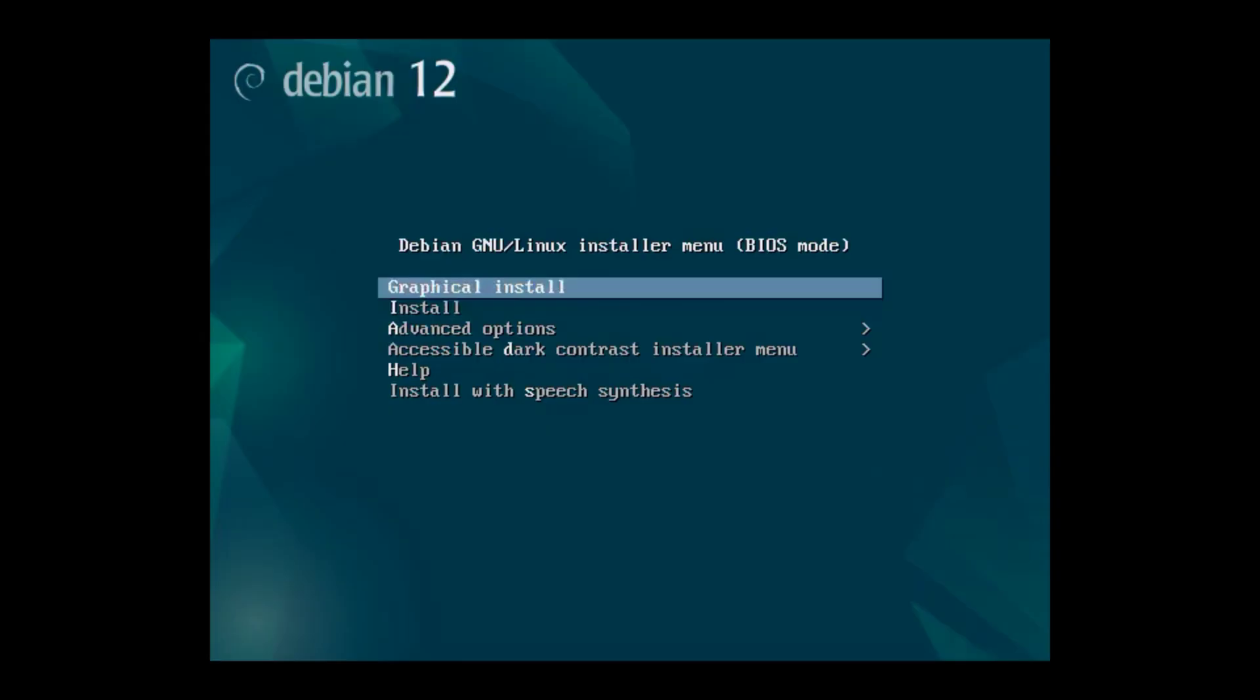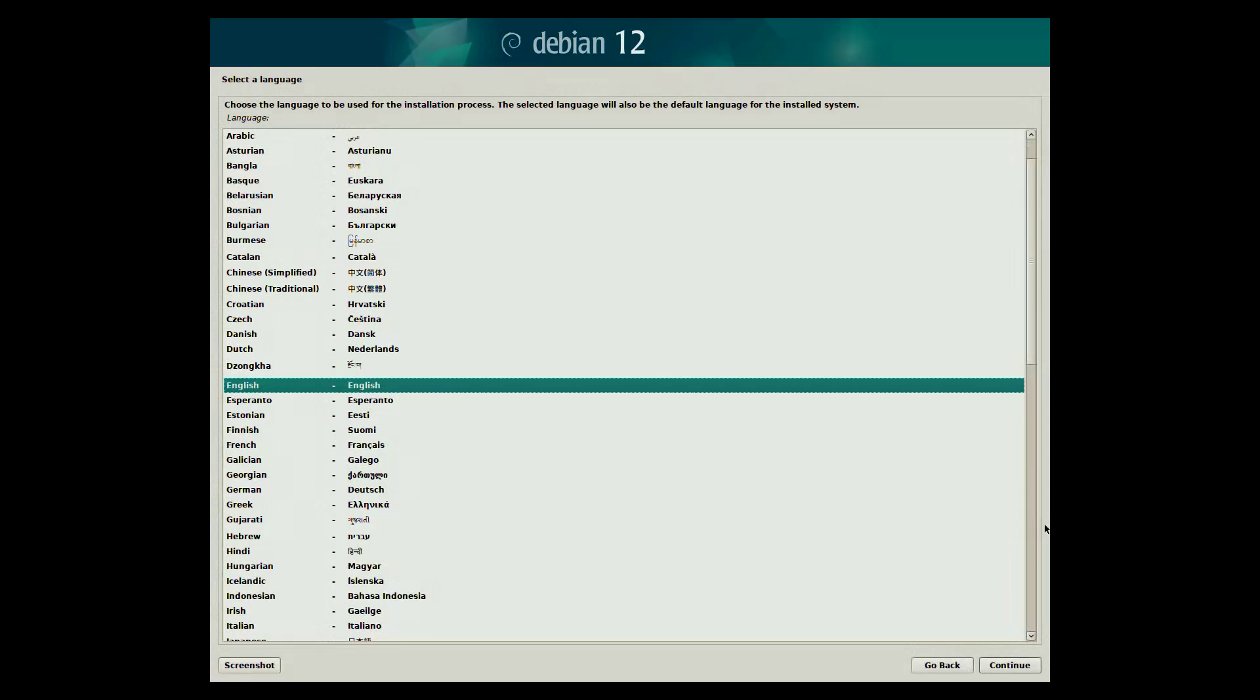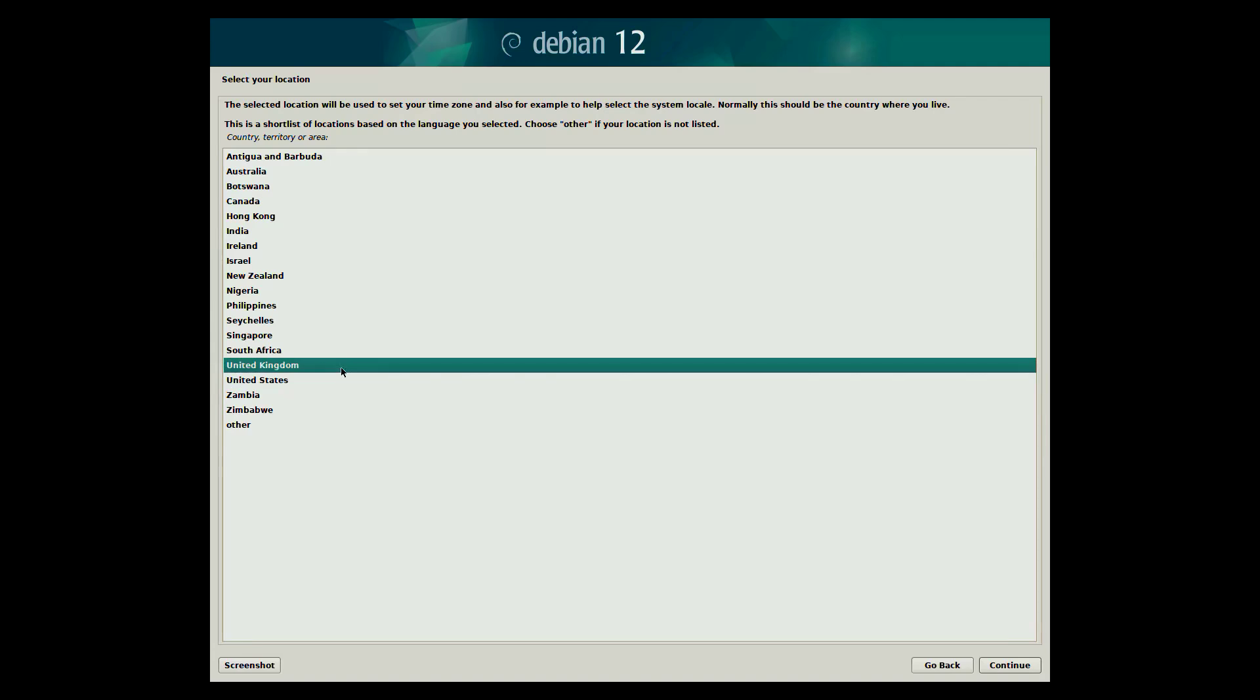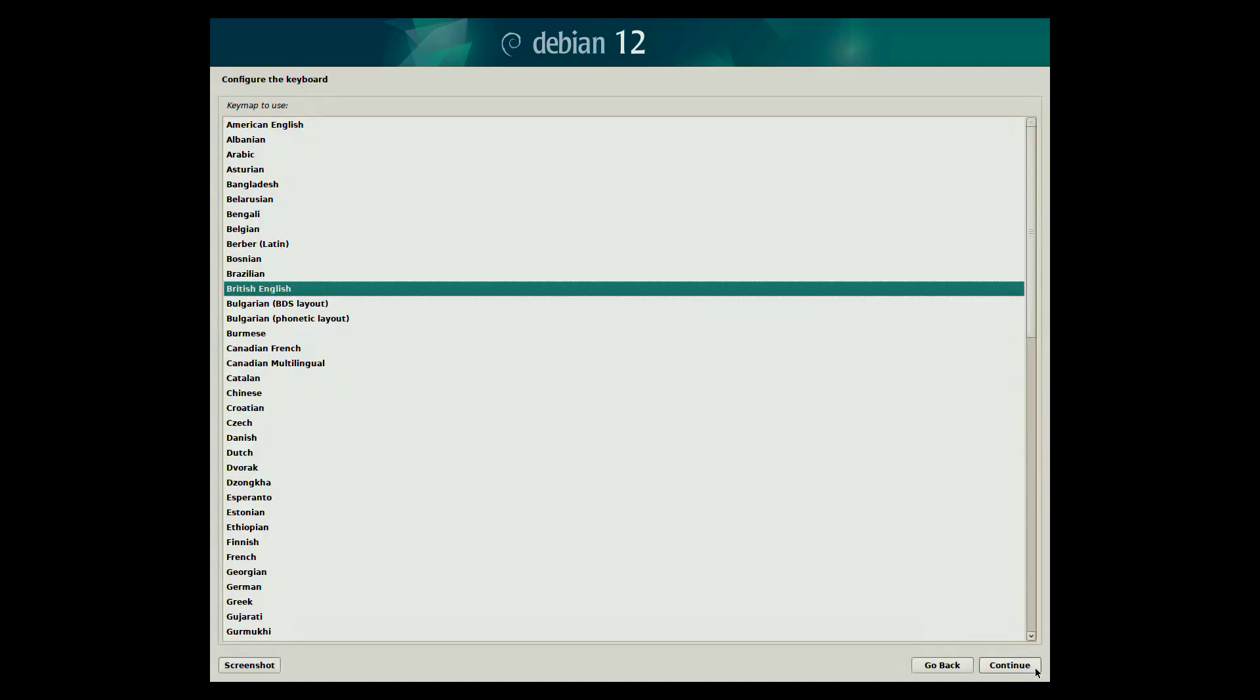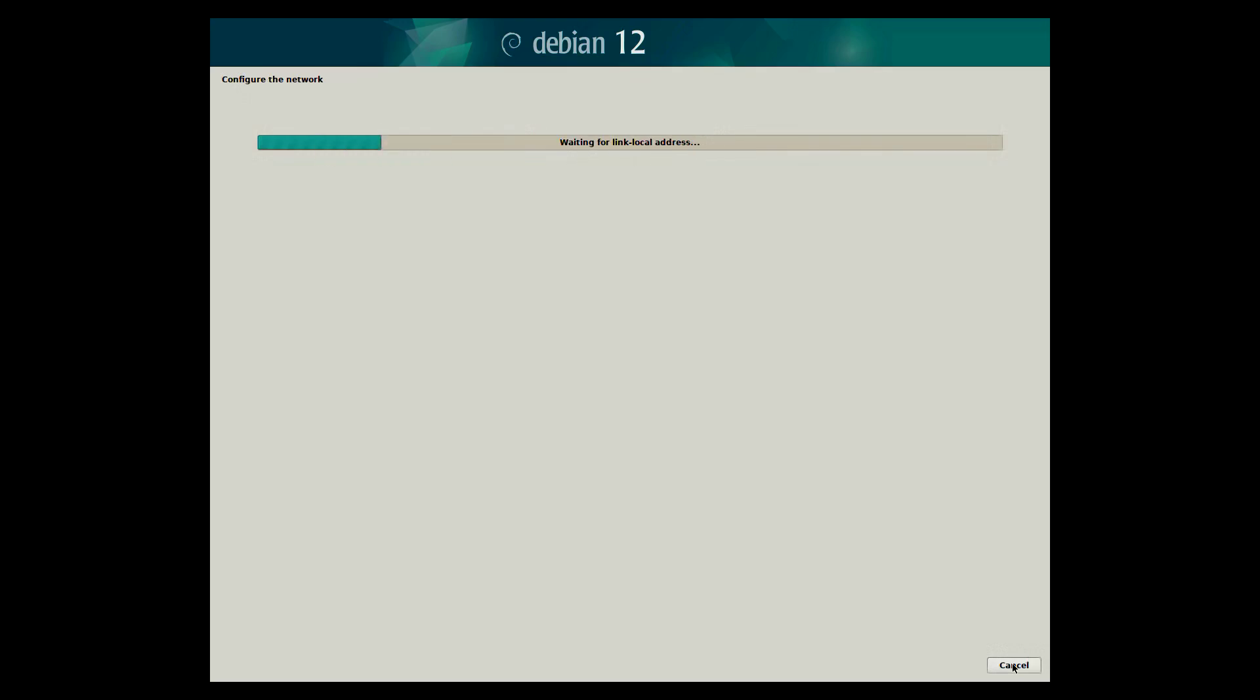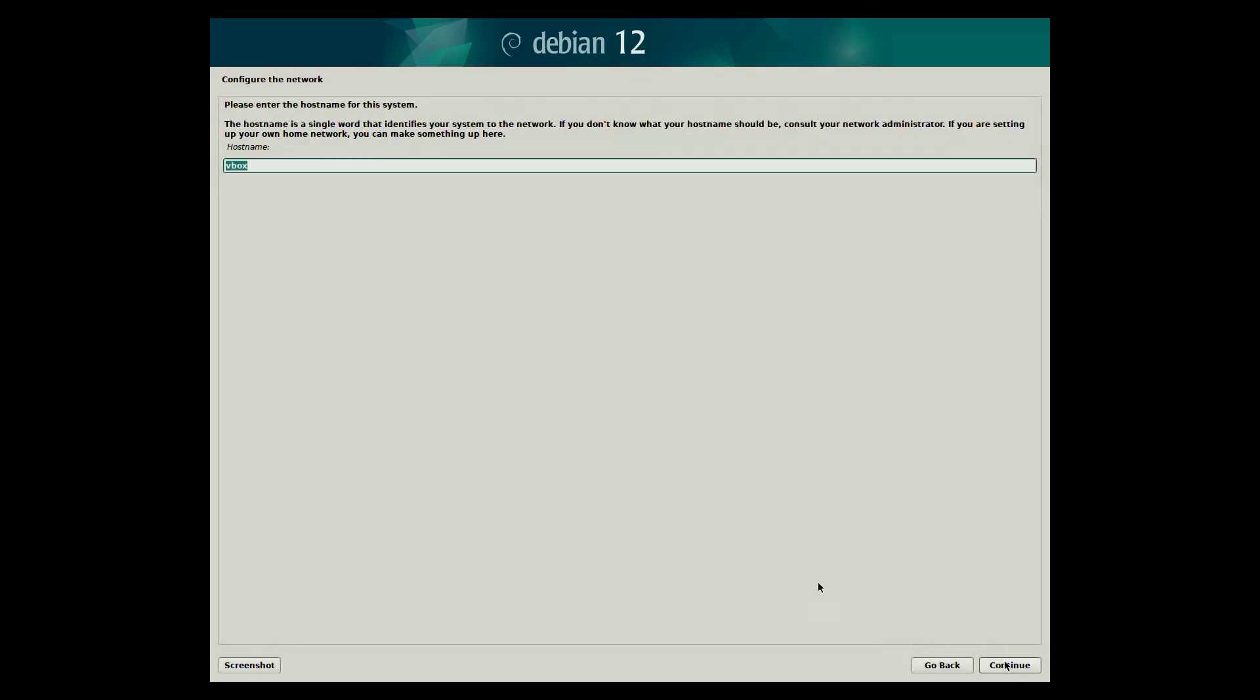When the virtual machine boots here you can choose the option graphical install. Choose the language to be used for the installation process. Select your location. Pick a suitable key map to use.